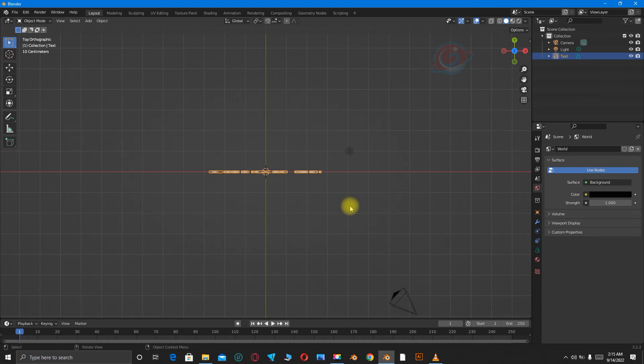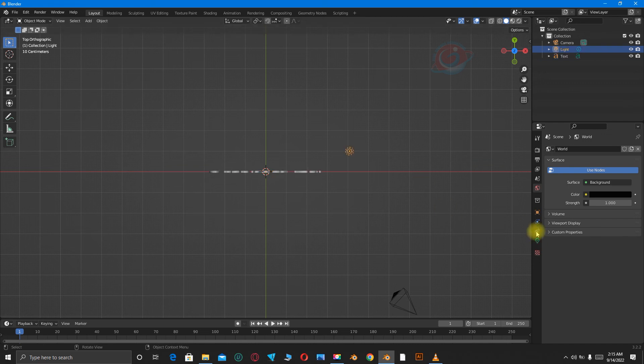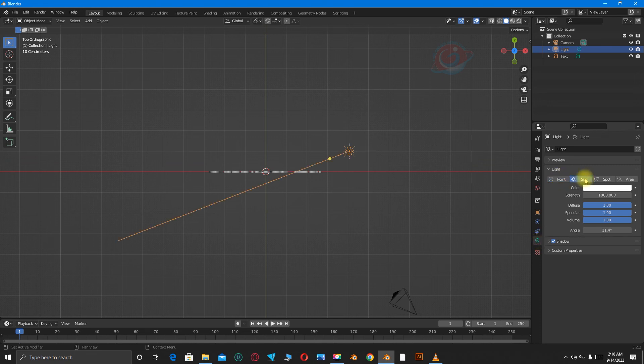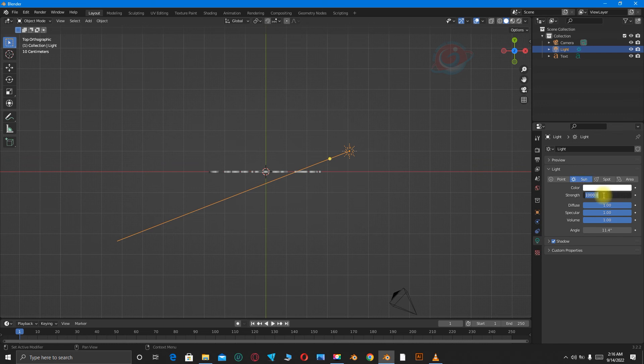Then let's click on this light icon. Go to Object Data properties. Then we change from Point to Sun. It will bring a ray of light like that. Then let's increase its strength to like 350,000.